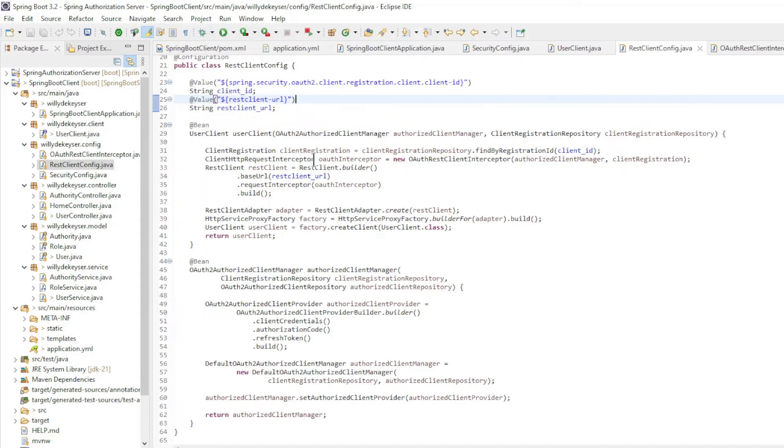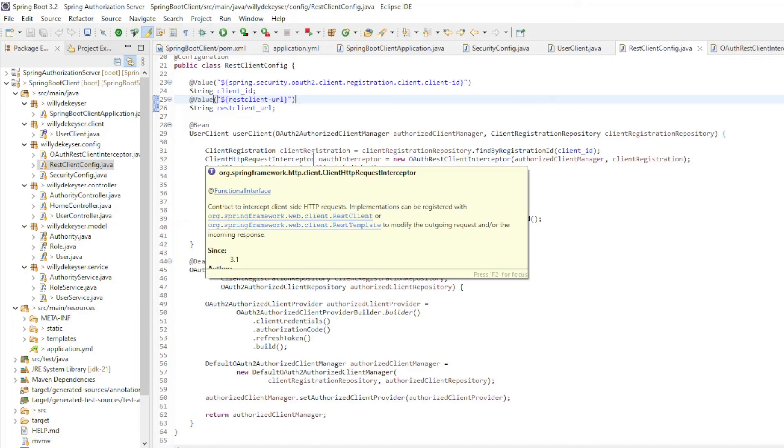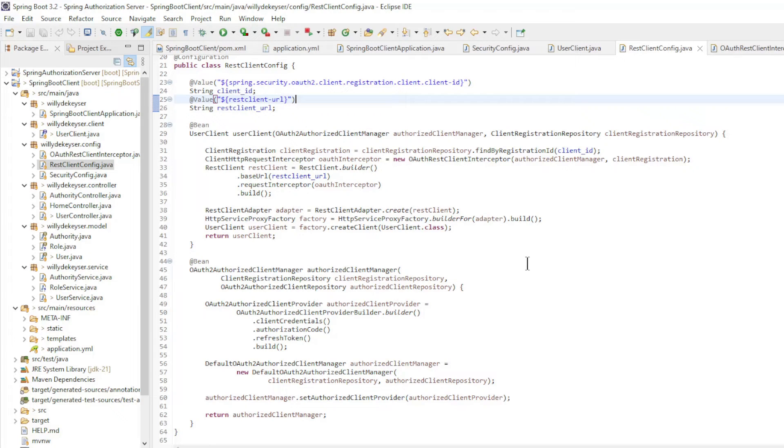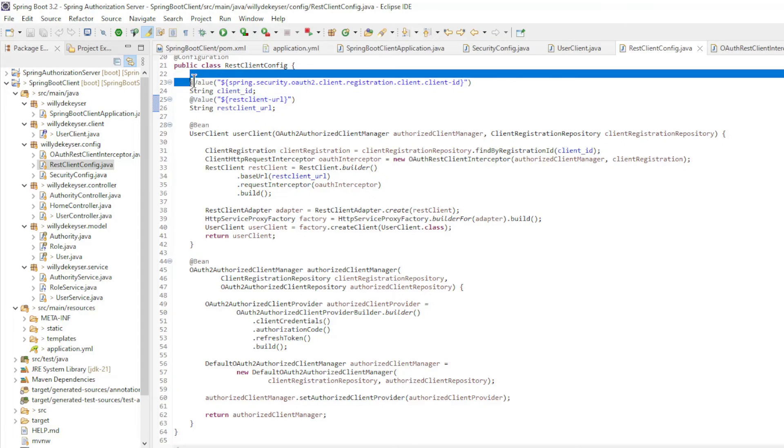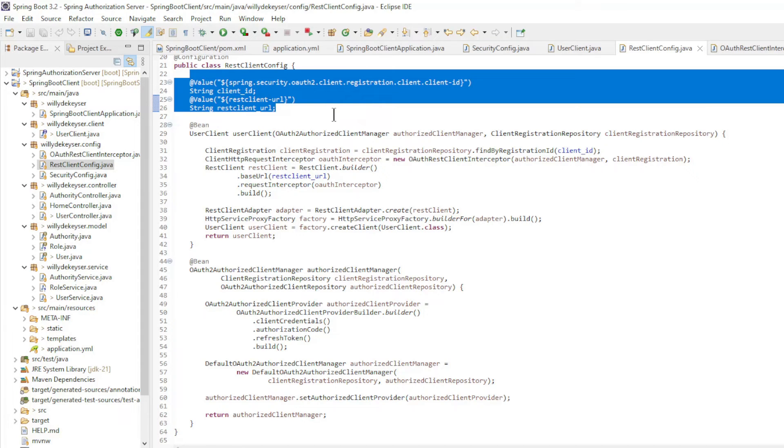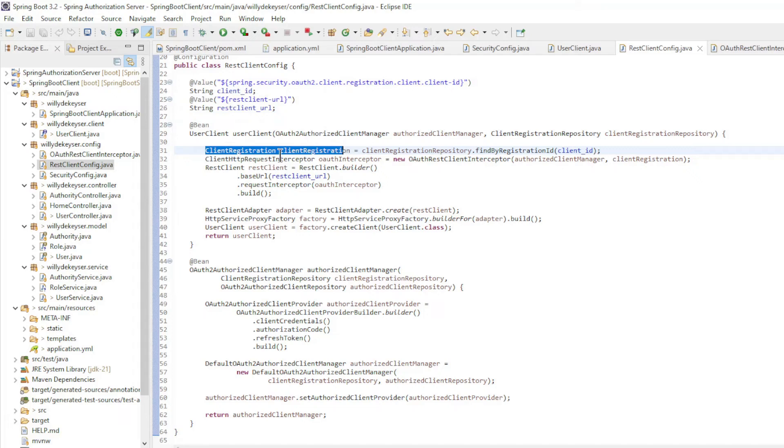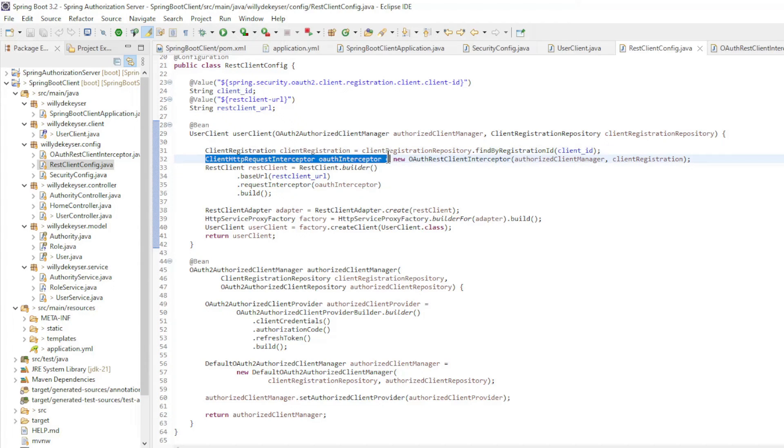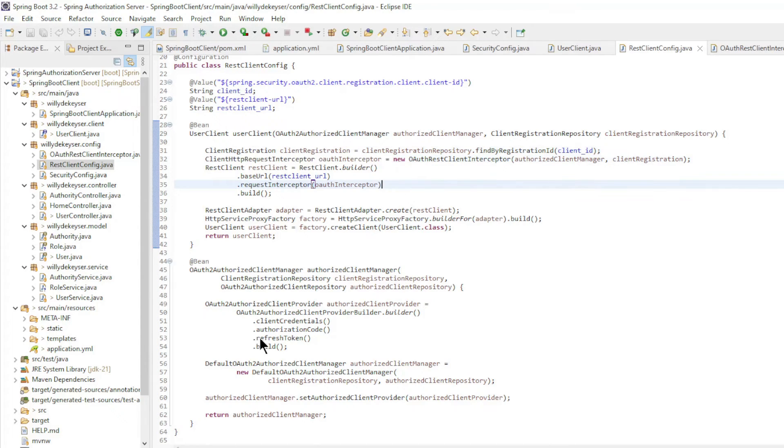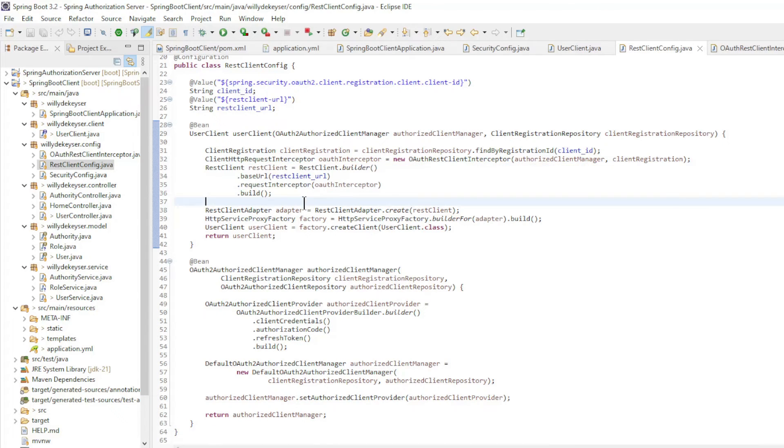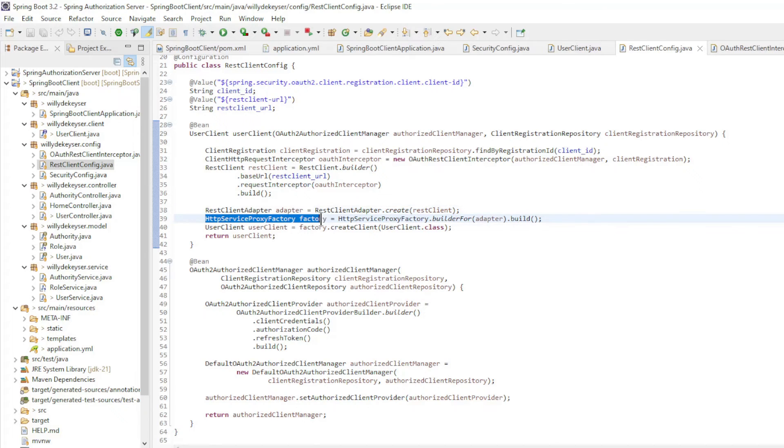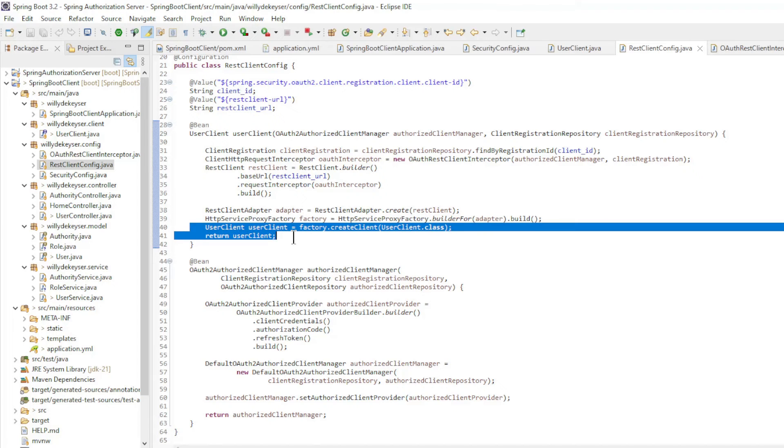The REST Client Config. This class is more extensive than normal because we want to use REST Client to send an OAuth 2 bearer token, we used an interceptor. Spring Boot will automatically address this in one of the next updates. We start by retrieving the client ID and REST Client URL from the application YAML file. We create a client registration. Create a client HTTP request interceptor with the OAuth 2 authorized client manager. Create a REST Client with the builder. Then comes the REST Client Adapter and the HTTP Service Proxy Factory. And return the user-client.